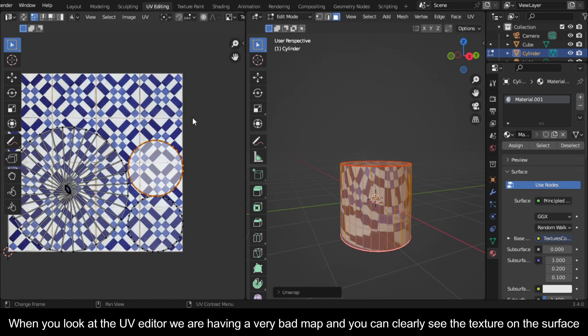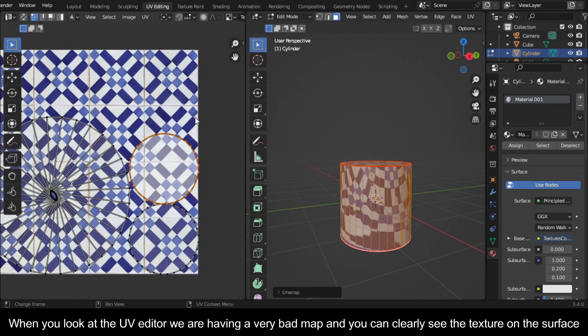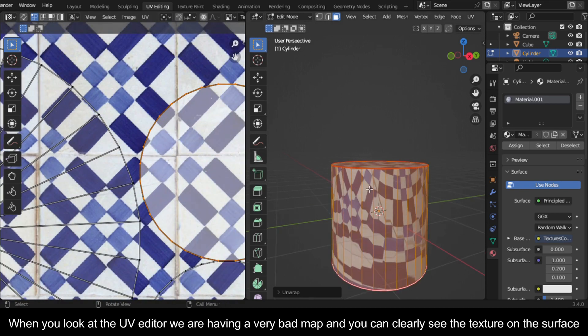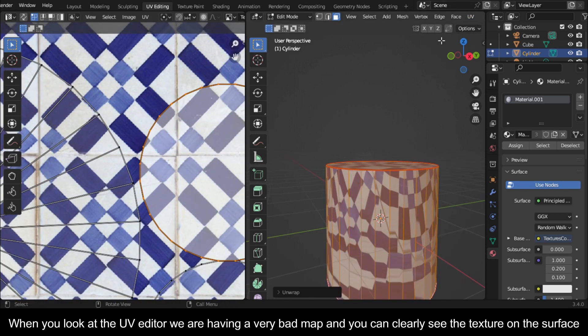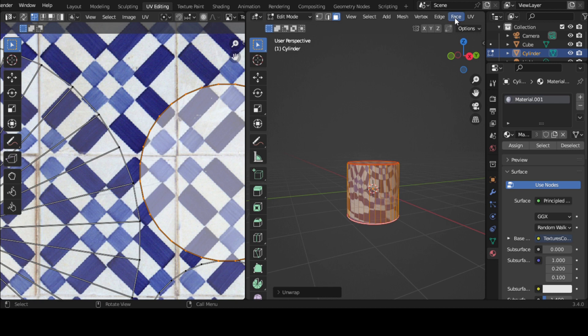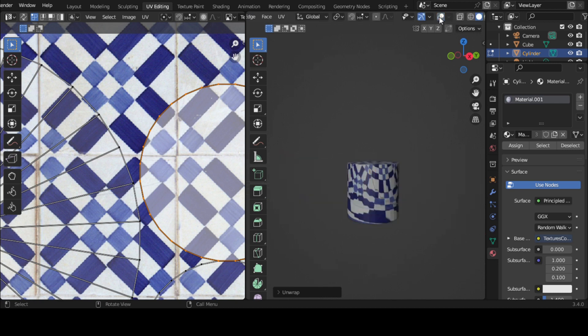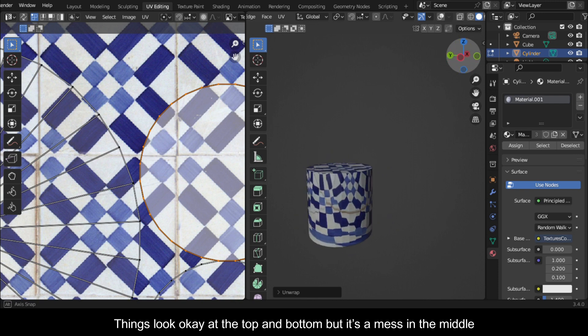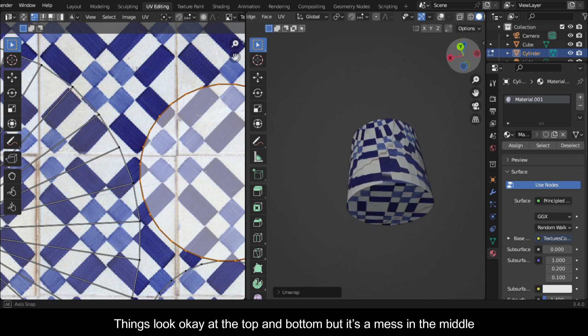When you look at the UV editor, we are having a very bad map and you can clearly see the texture on the surface. Things look okay at the top and bottom, but it's a mess in the middle.